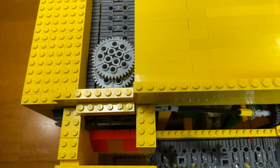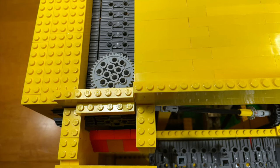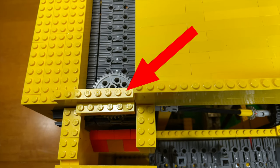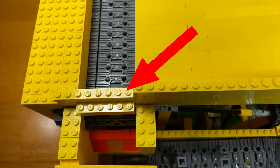Next, the conveyor dumps the gears into the funnel, but before they do, this bar knocks down stacked gears.